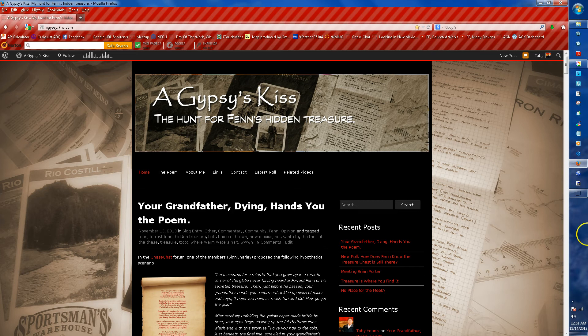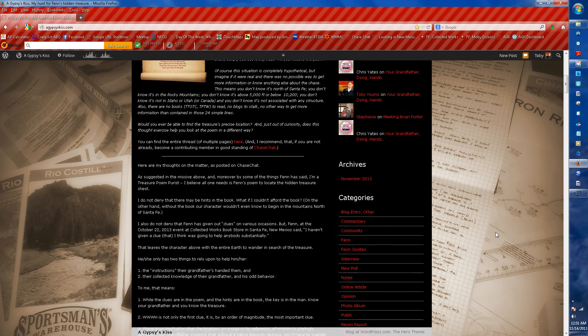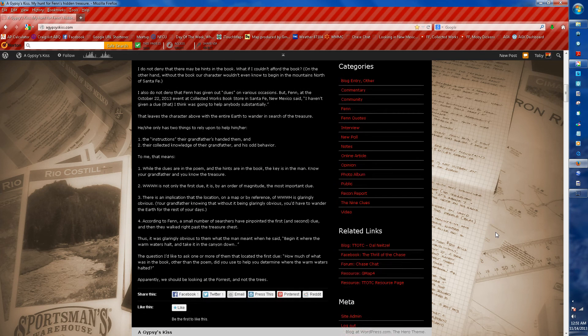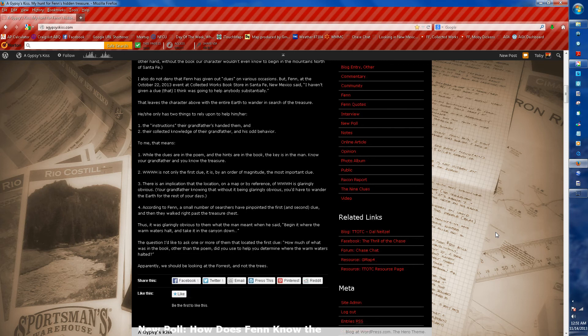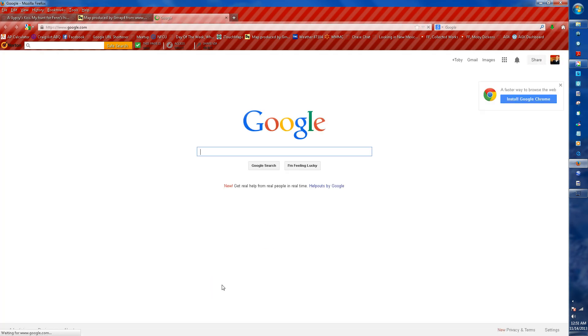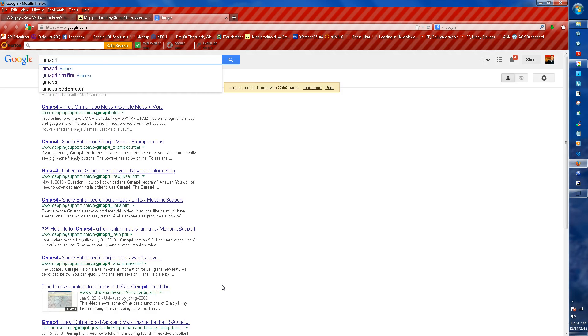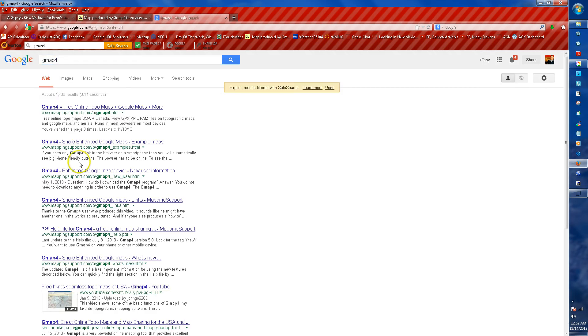The easiest way to get to it is to scroll down on one of the Gypsy's Kiss screens, go to related links, and you'll see the resource GMAP4. That link will take you directly to the maps. An alternative is to open a Google search window and enter GMAP4 — it'll be right at the top.